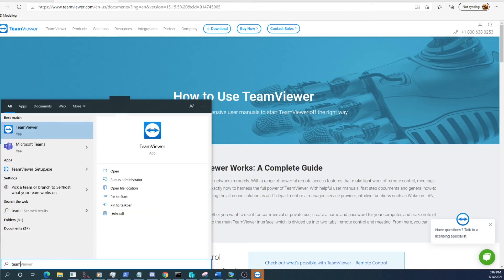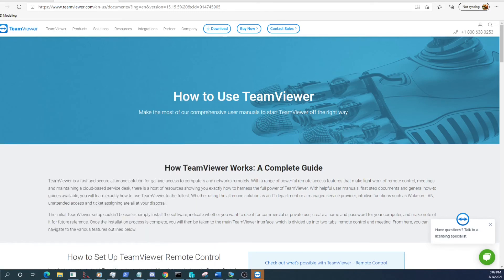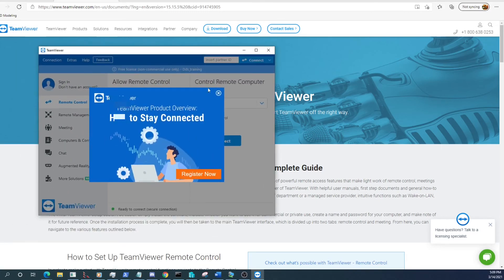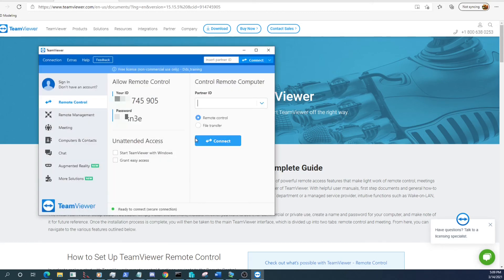After the installation is complete we can go ahead and select TeamViewer from the start menu. Open it up and we'll be presented with a control panel.